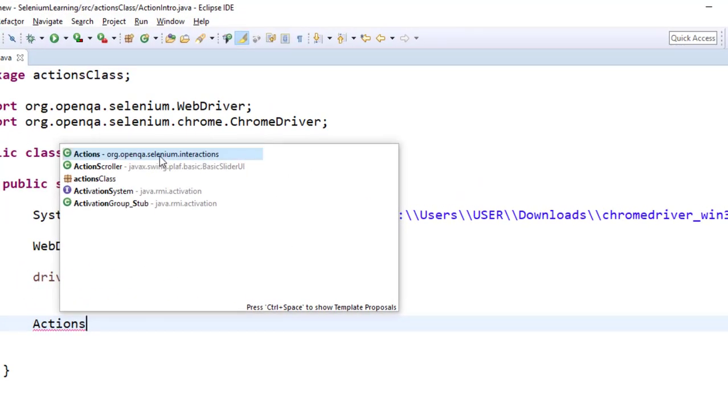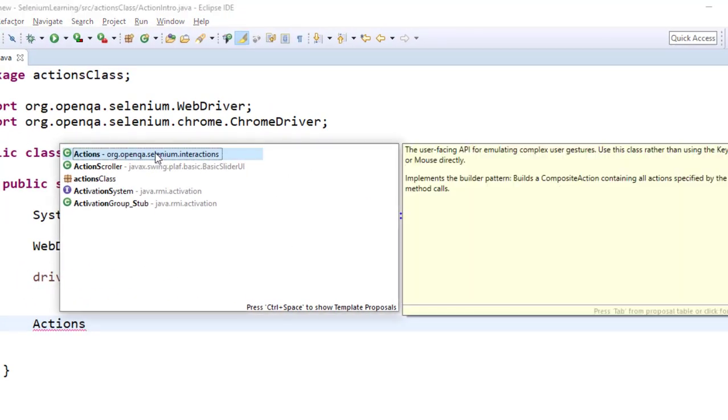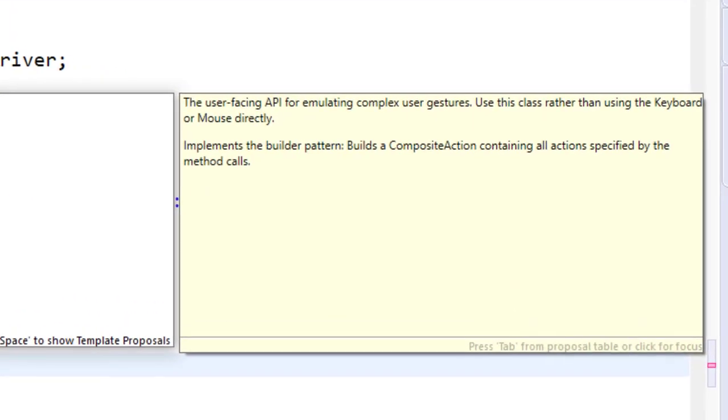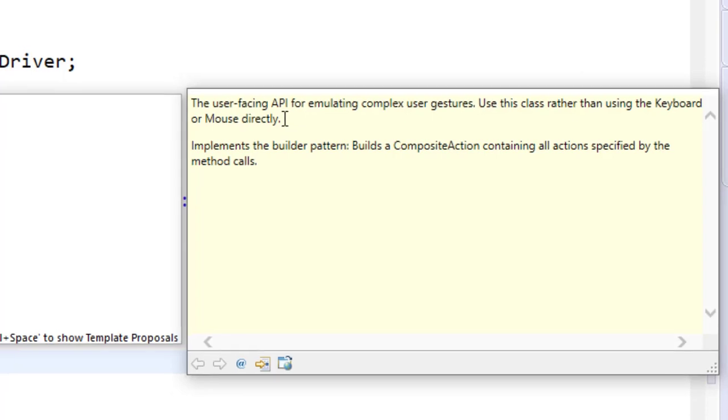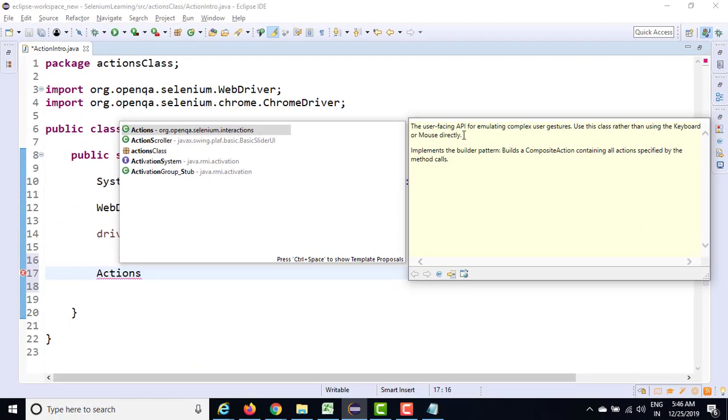ACT and just type Actions. Now you will see the dedicated class which is coming from interaction package. So now if you see, it says it has all the complex user gestures. So you use this class rather than using keyboard and mouse directly. So there are multiple ways to handle keyboard and mouse in Java. But if you don't want to use Java standard libraries, you can use this Actions class.